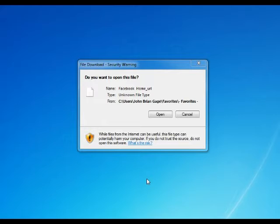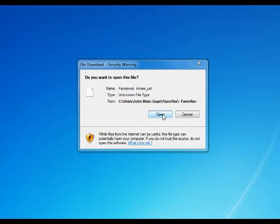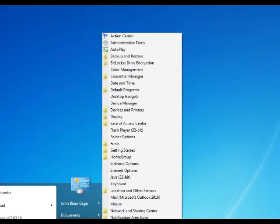So what we have to do is, we'll just get rid of that, don't want to open it. So first thing we've got to do is go to Control Panel.